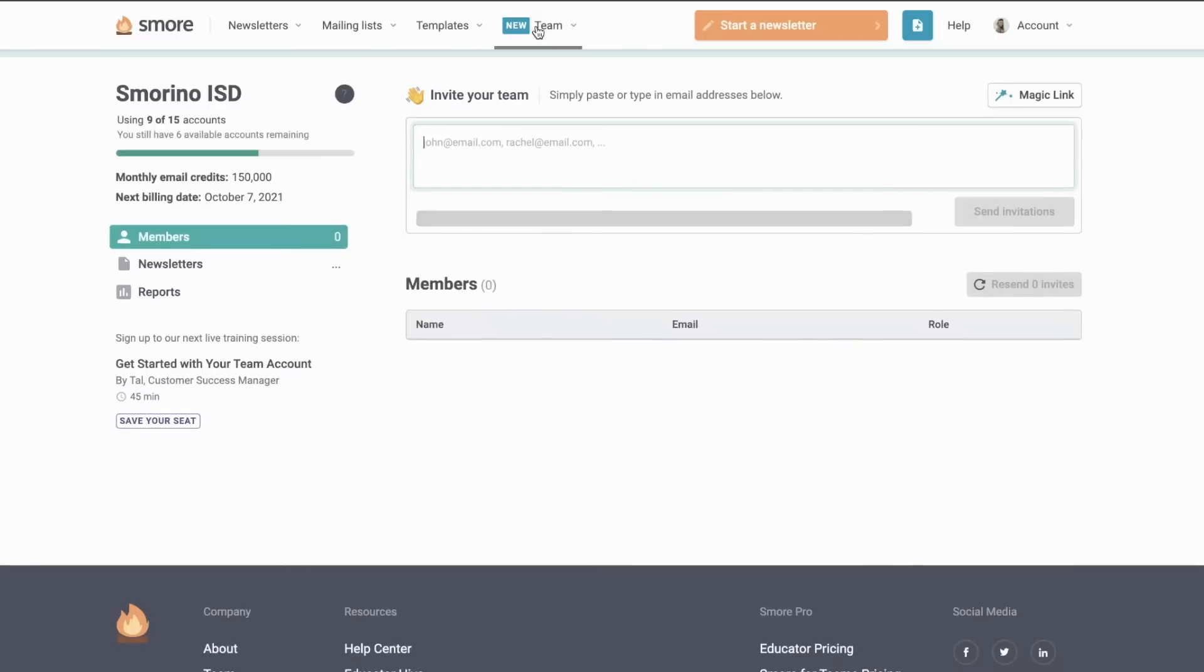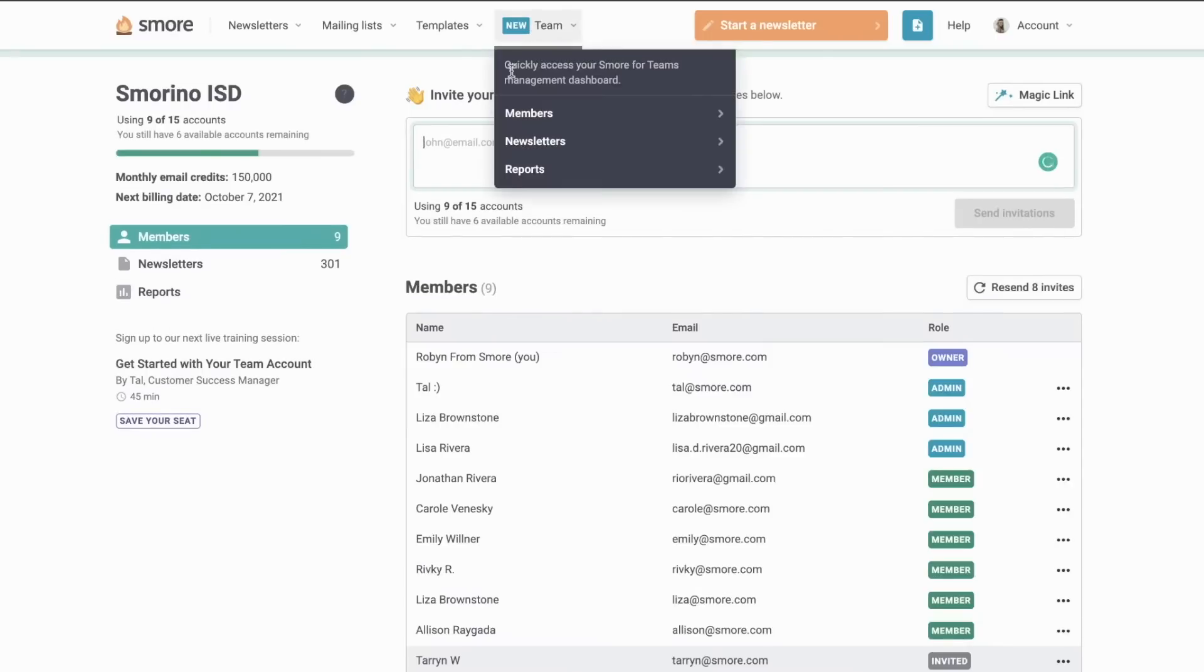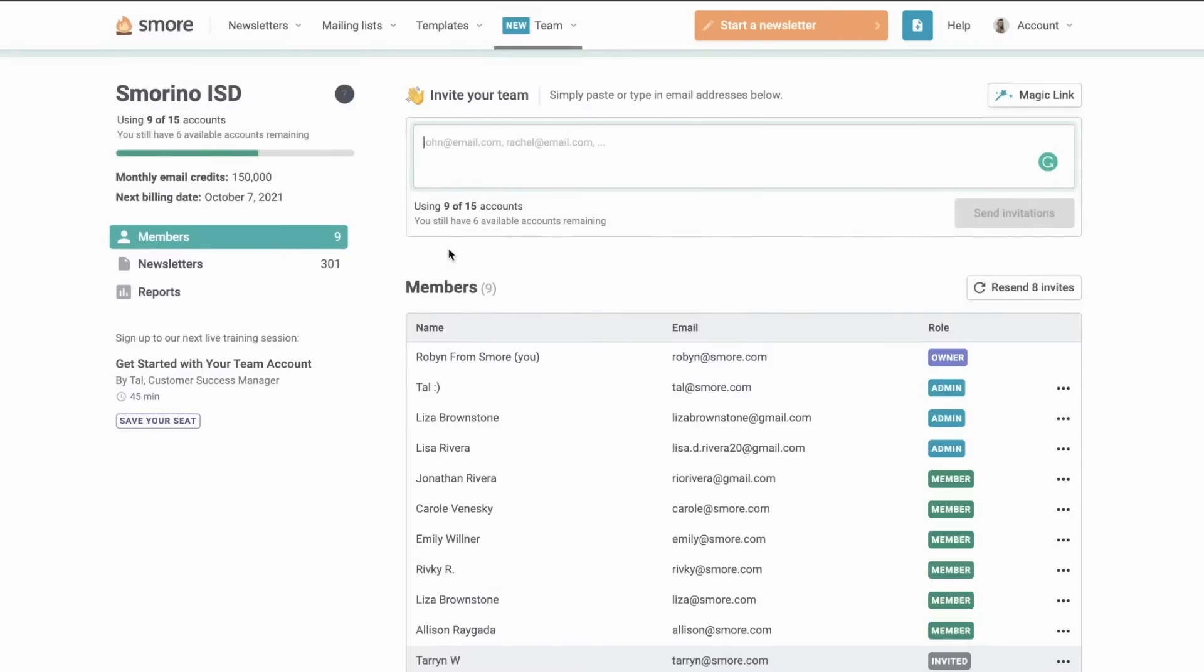The team account has a management dashboard that is only available to the owner and admins of the account. Here they can invite anyone from the school or district to join.